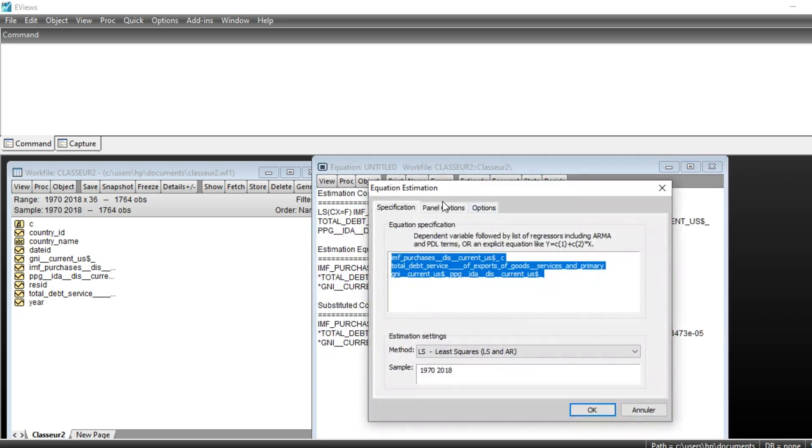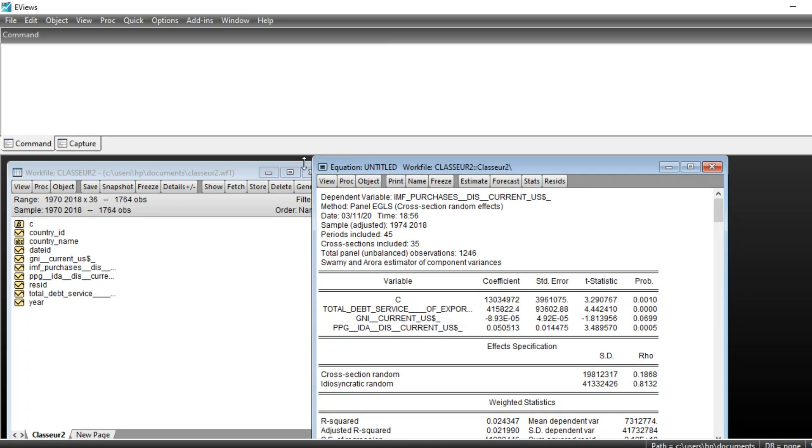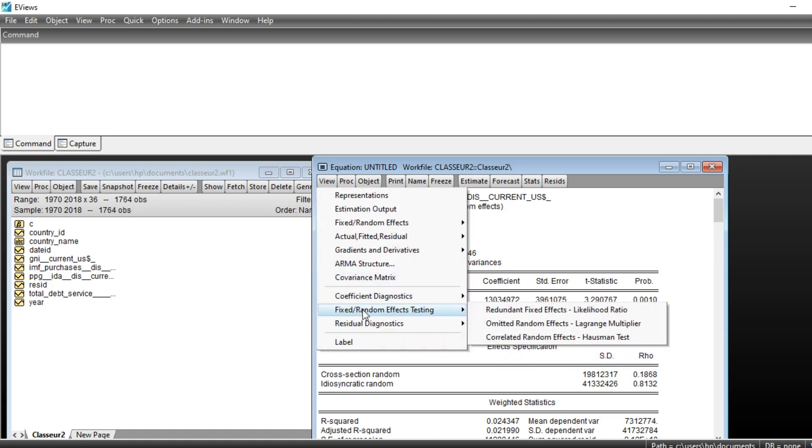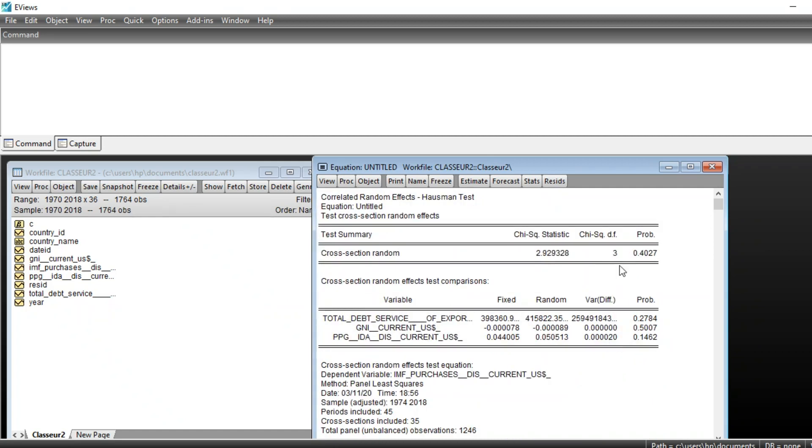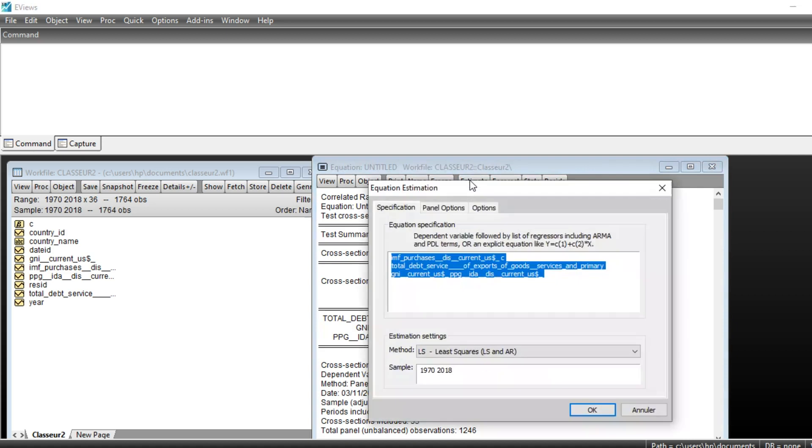We need to estimate a random effect model first in order to make Hausman specification test by clicking on View, Fixed Random Effect Testing, and finally Correlated Random Effect Hausman Test. We click on OK, and the result of Hausman test is here, which has a p-value of 40%, meaning that the null hypothesis, which is that random effect is a consistent model, is accepted. Rather than estimating a fixed effect model, we should estimate a random effect model.